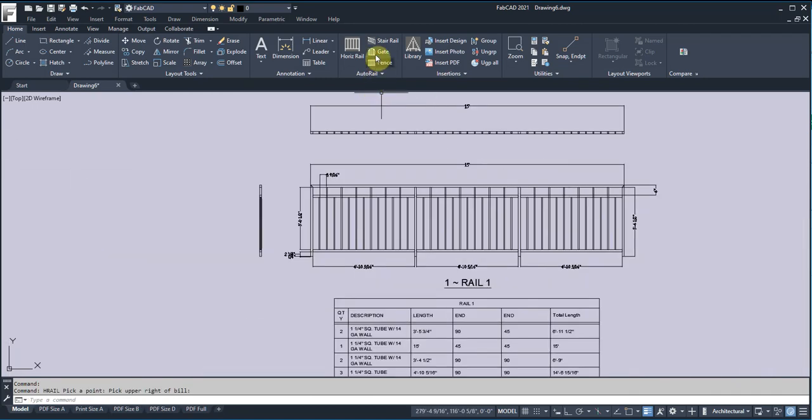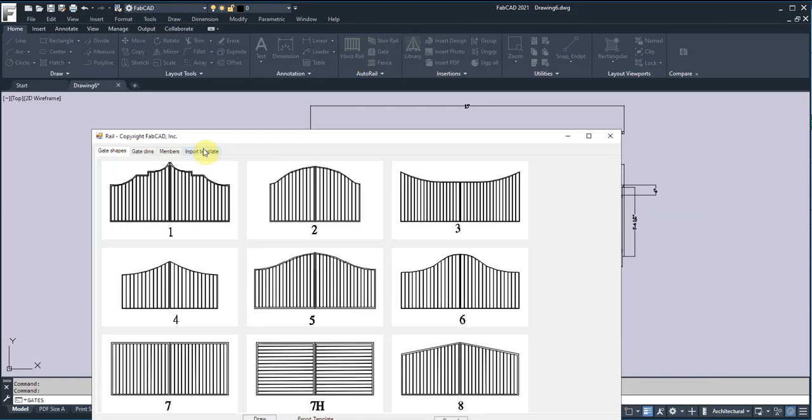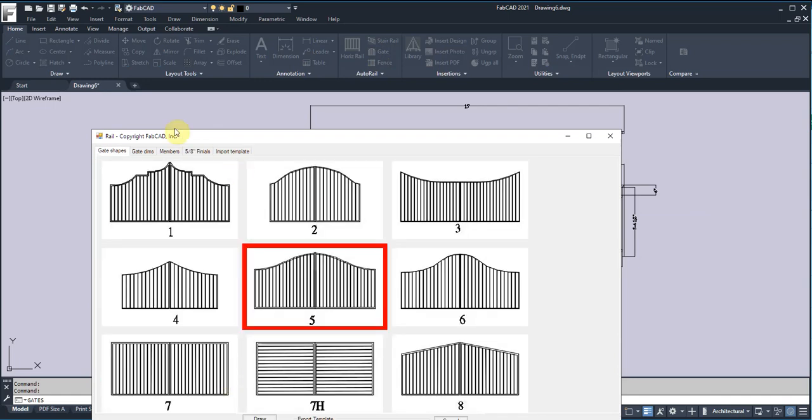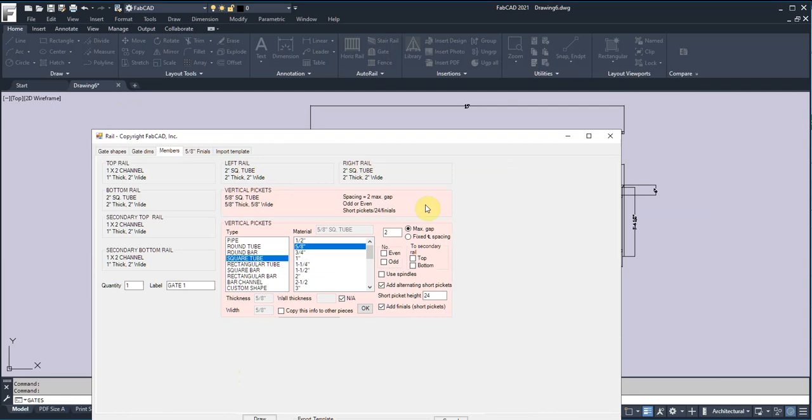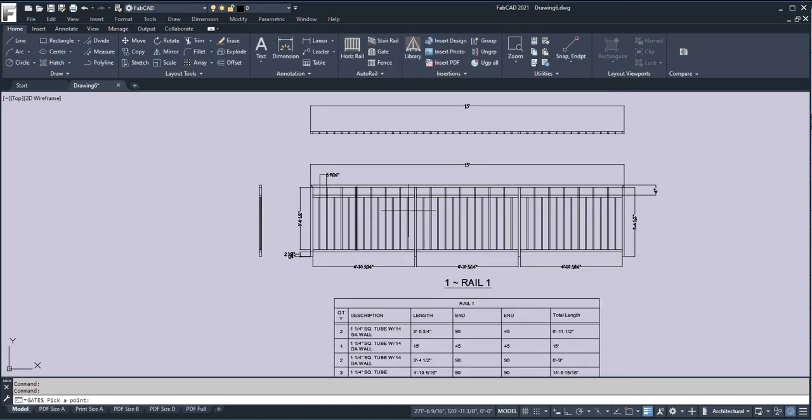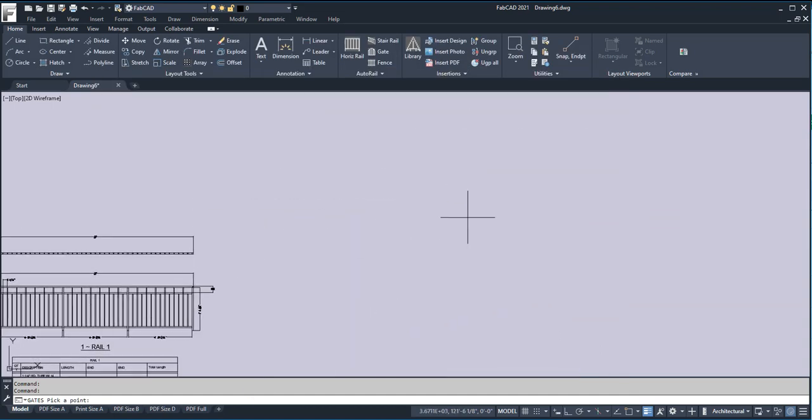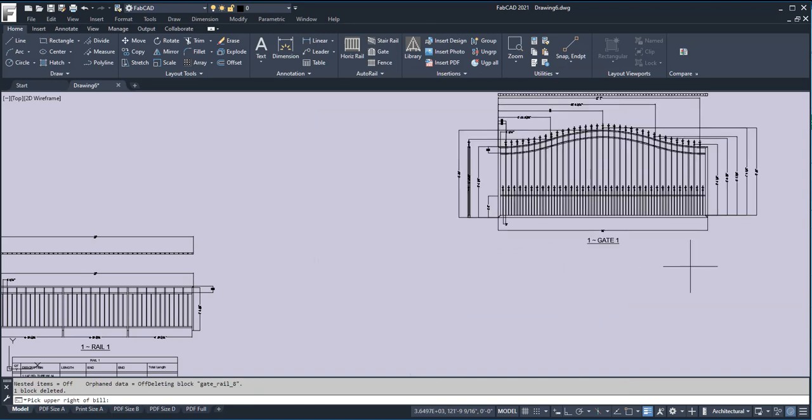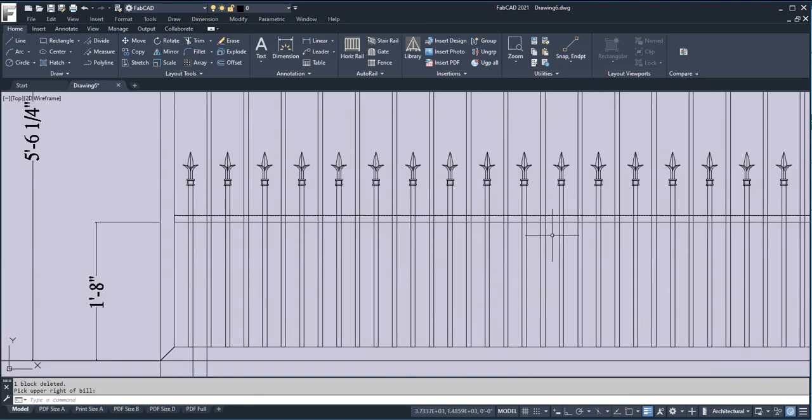Now, we'll go to the gate program and import a template here called Puppy Pickets, and I'll load that. Here again, when you go to the members, we've got the spacing set for 2 inches. We want a tight fitting. Add Alternating Short Pickets, 24 inches. We're going to add finials, and we want to be odd, odd numbers, so we start and end with the same picket. So I'll click Draw. I'll move over here and pick a point, and it draws the gate with the short pickets. Is that cool or what?